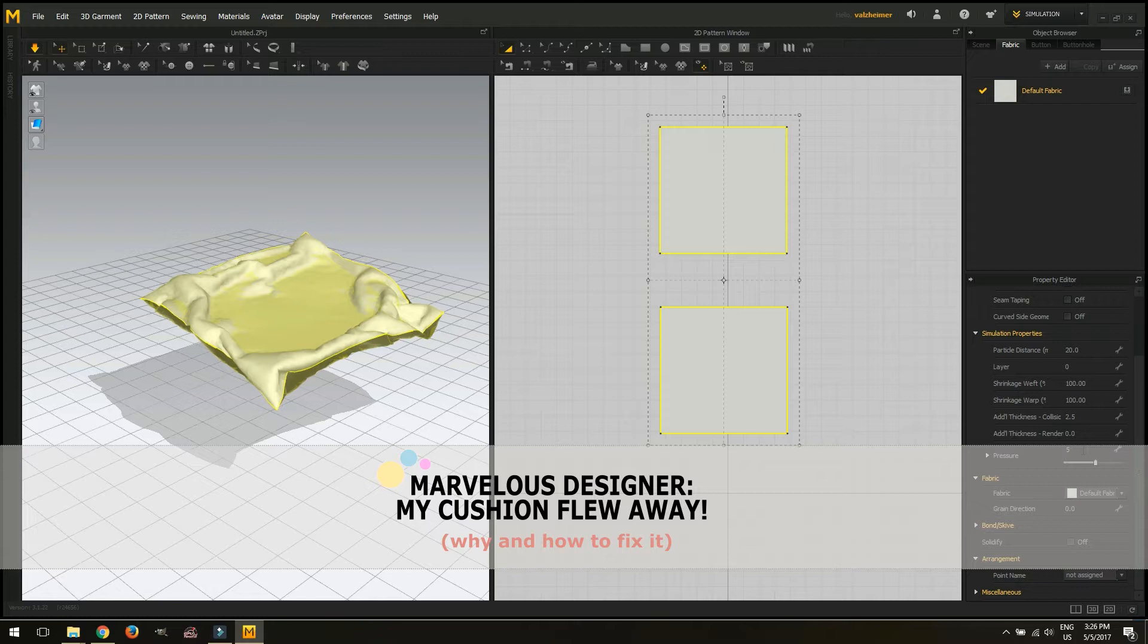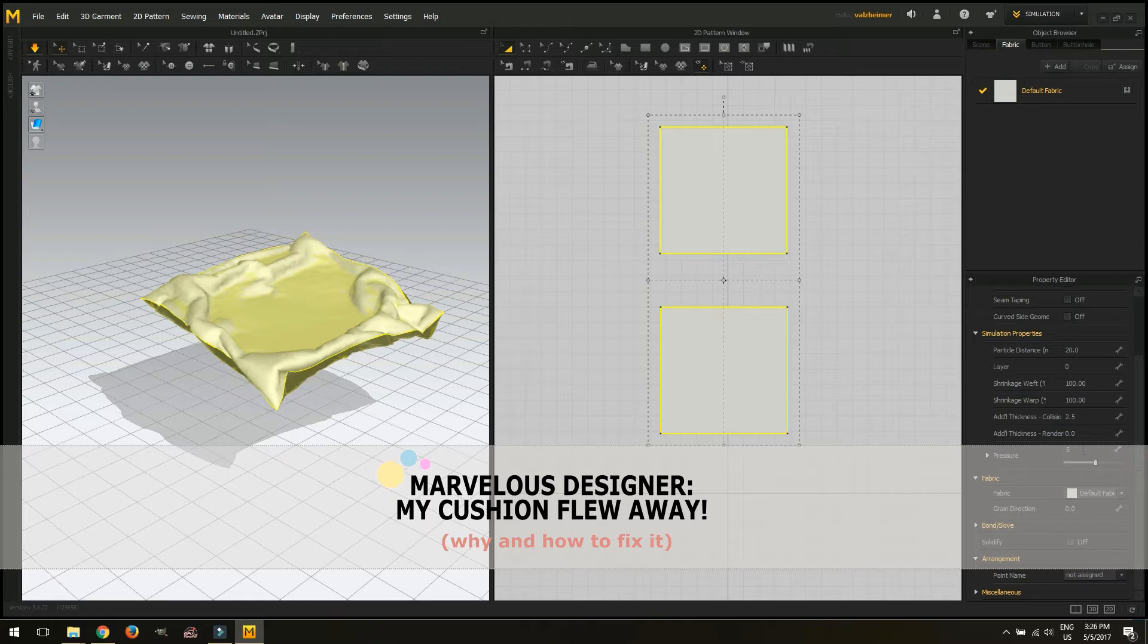If you start googling this issue you will find a lot of explanations. None of them are short, none of them are straightforward. This is what we are going to do here. I'm going to tell you why you are getting your flying cushions in Marvelous Designer. So let's head to Marvelous Designer and try to make a cushion.